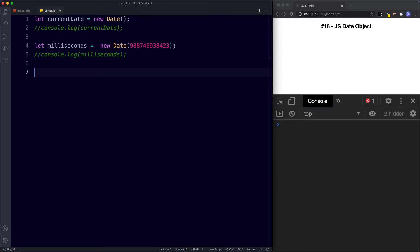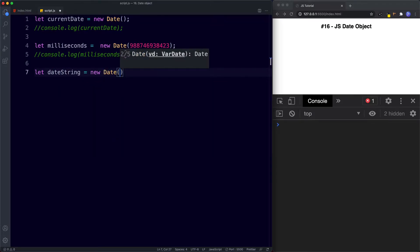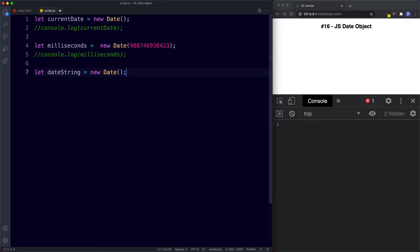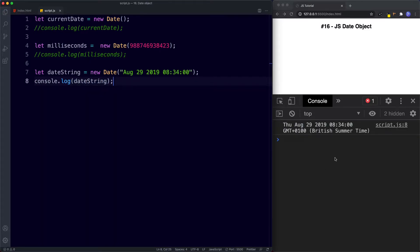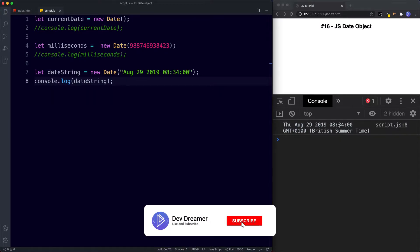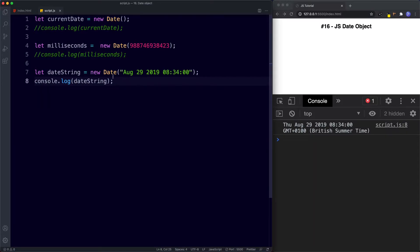The third way to create a date is by using a date string. We say let dateString assigned to new Date(), and this time in the parentheses we supply a specific date as a string — for example 'August 29th 2019' with a time of '8:34'. When we console.log this, we get Thursday August 29th 2019 at 8:34. JavaScript has actually pulled out the day for us. That's the third way of creating a date using a date string.